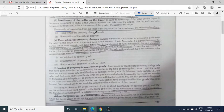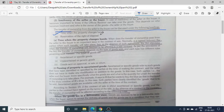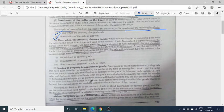The transfer of ownership from seller to buyer can be discussed under the following headings. उसको दो तरीके से deal किया जाता है। First, time when the property changes hands, यानि वो time जबकि property एक हाथ से दूसरे हाथ में गई है। और दूसरा, reservation of the right of disposal.